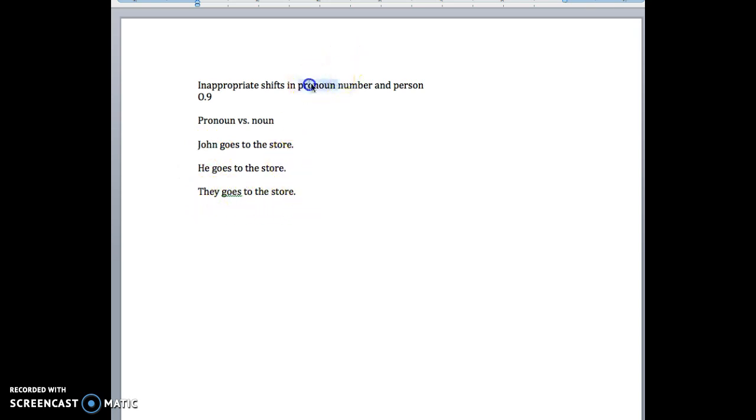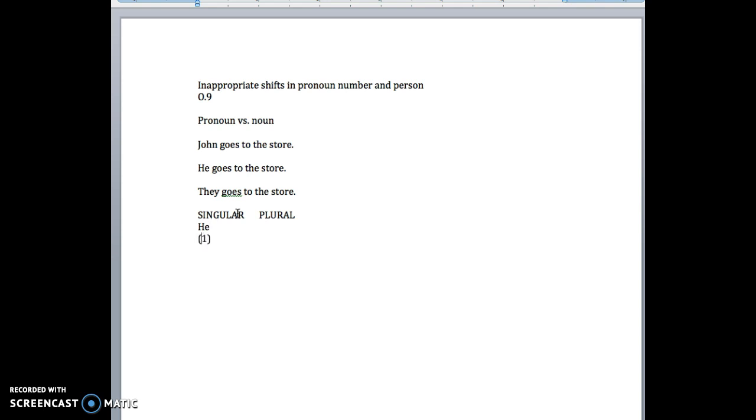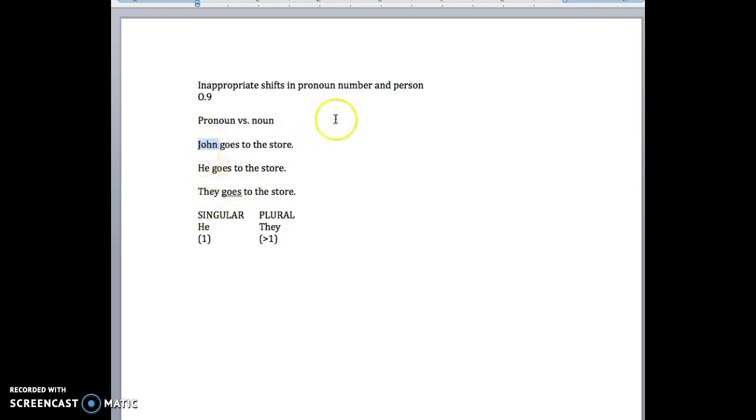Well, if we break it down, we need the pronoun to match in number and person. Number means it's either singular or plural. So he, well, that's one. It's a singular thing. There's only one person there. They, it's obviously more than one.